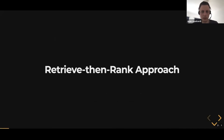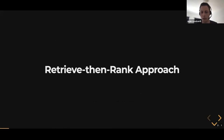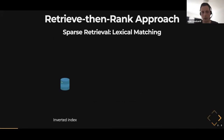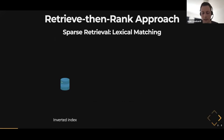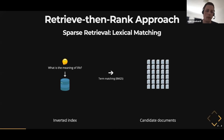I want to take a couple of minutes to talk about the approaches people usually have when they do retrieval and ranking in practice. The first one is called the retrieve-then-rank approach. The idea is that you have two steps, and the first step is a very fast sparse or lexical retrieval model, such as BM25.